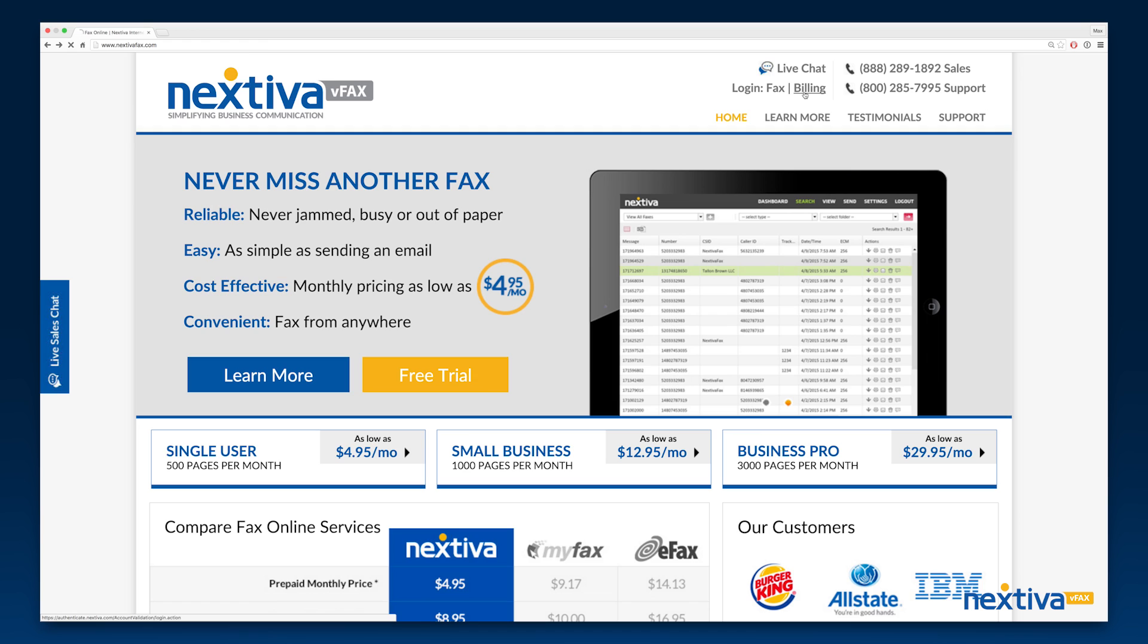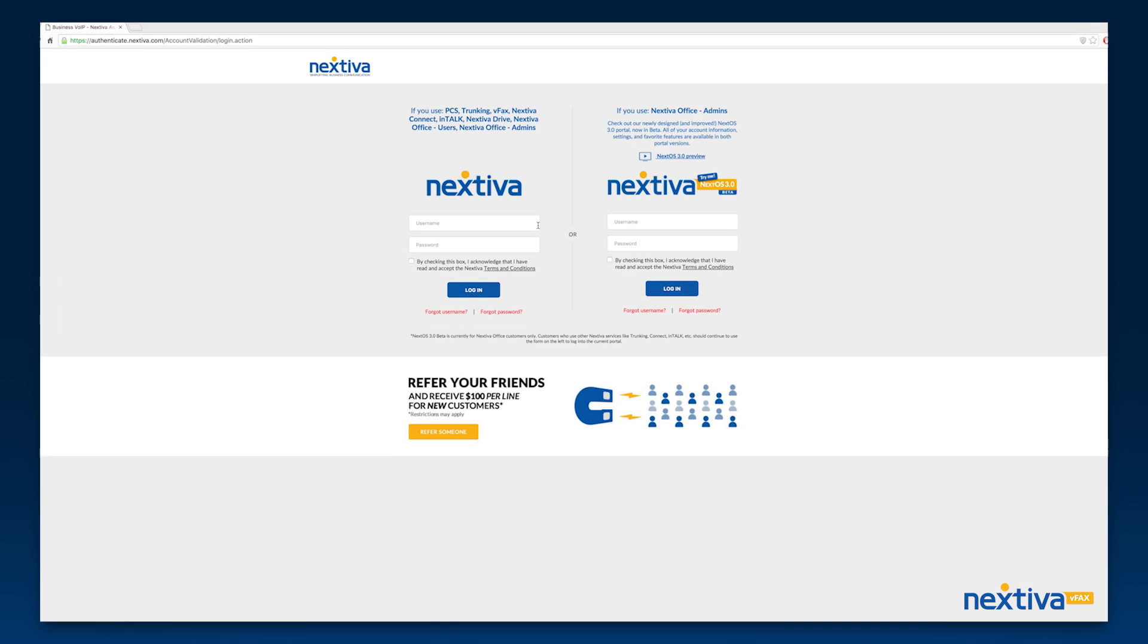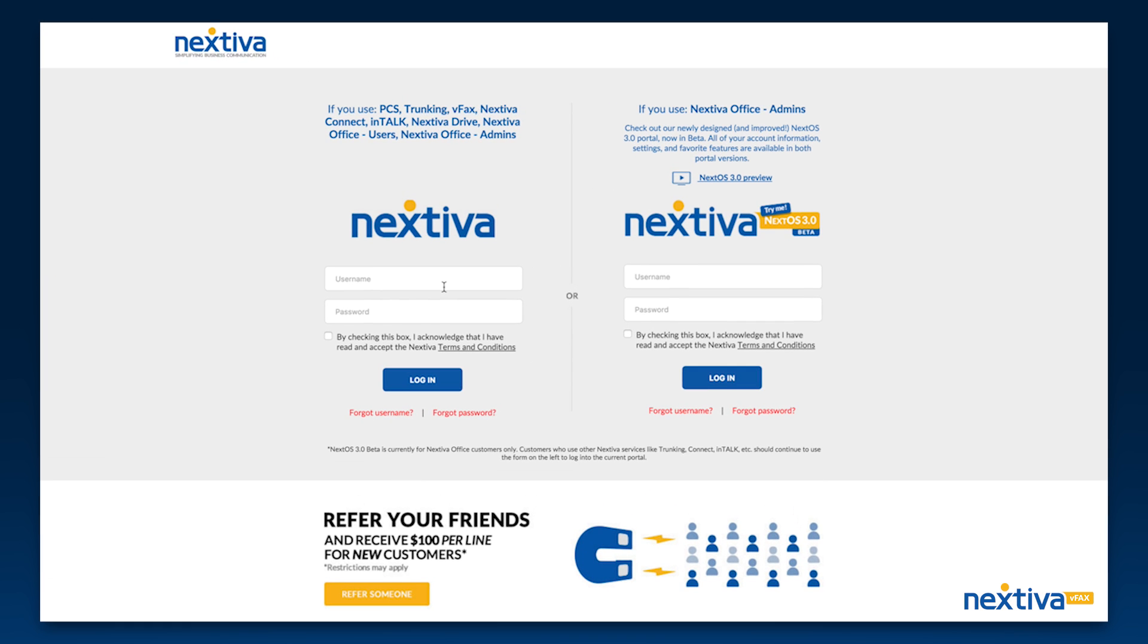From here, select the Billing tab next to Login. Enter your username and password into the login on the left side of the page. These credentials will be the same as the primary account information from your vFax portal.